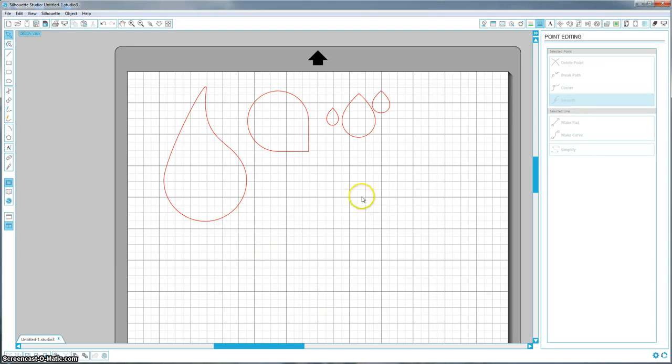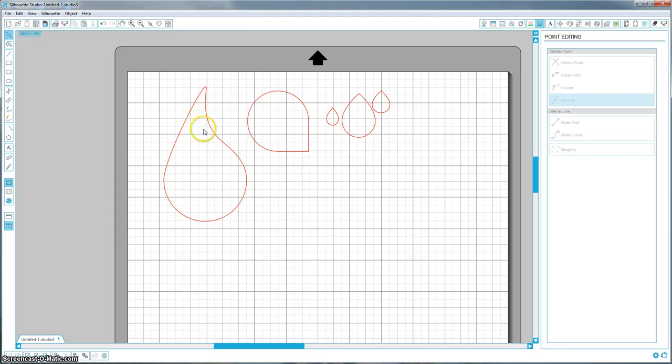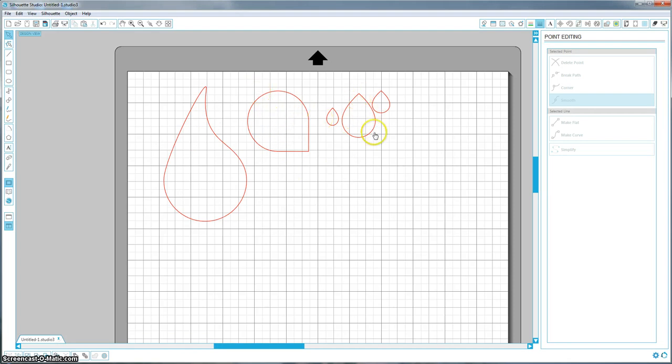So I got a request to do teardrop shapes in Silhouette and I'm going to show you how to do that. There's a few different ways you can do it depending on what you want it for, and I went ahead and already made a few just so you can see the different styles. I would say this one's more of a realistic teardrop look. This is more for the teardrops you use in an Erin Condren Life Planner, and these are just clip art teardrops that I'll show you how to do.